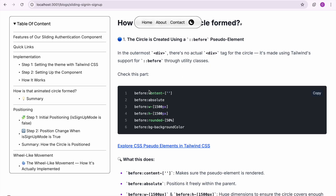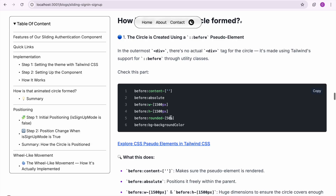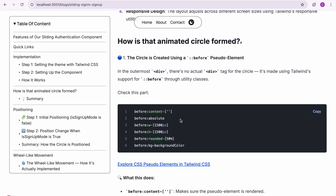Let's summarize the whole circle formation process. We used a before pseudo-element; the initial content is empty, so to make it visible we position it to absolute. Then we set height and width — 1500 pixels for medium and small screens and 200 pixels for larger screens. We make it rounded by 50 percent (rounded-full). Then we add a background color. That is the whole circle formation process.